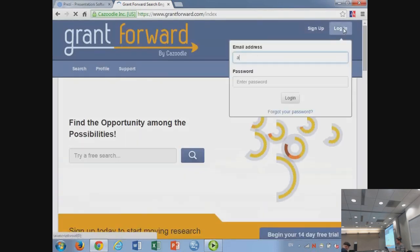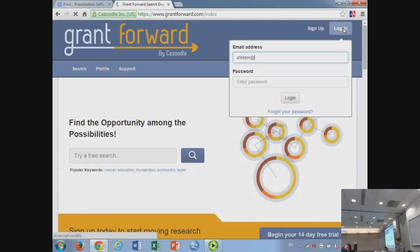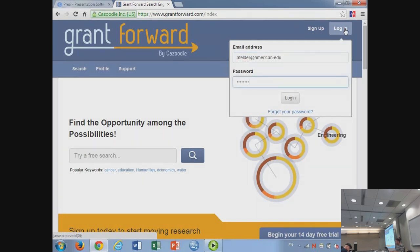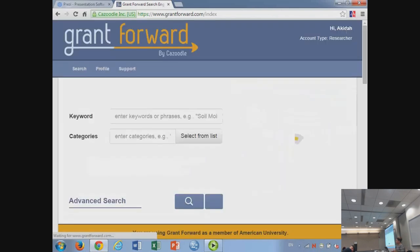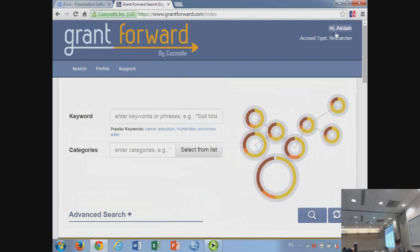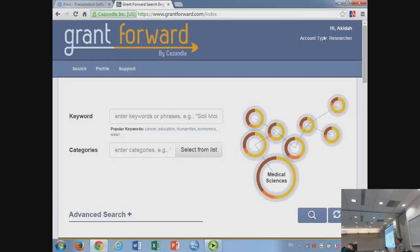This is the Grant Forward database. I'm going to log in and then back up because I want to give you some information on the tool so we understand what we're looking at. One thing you'll notice is that, unlike some of our other databases, you do have to create a login. We know we're logged in because you can see where it says 'Hi Akita.' By the way, that is me — Akita Felder. I'm the Communications and Operations Manager for the Office of Sponsored Programs.